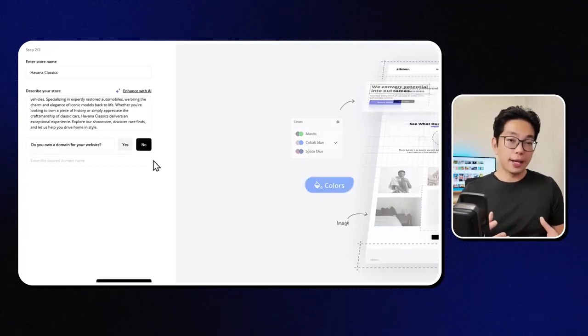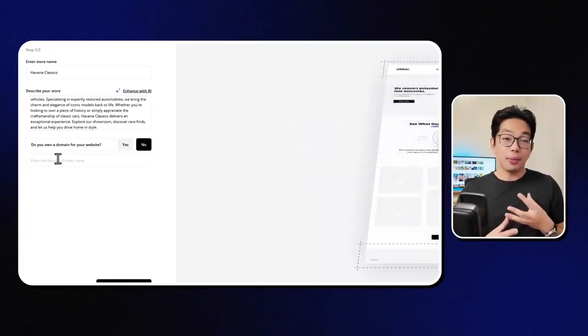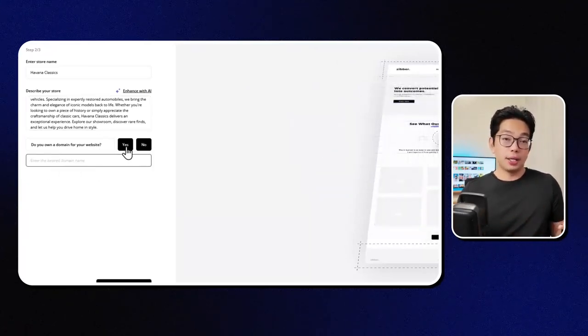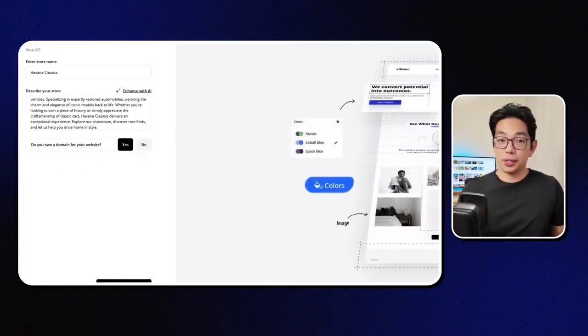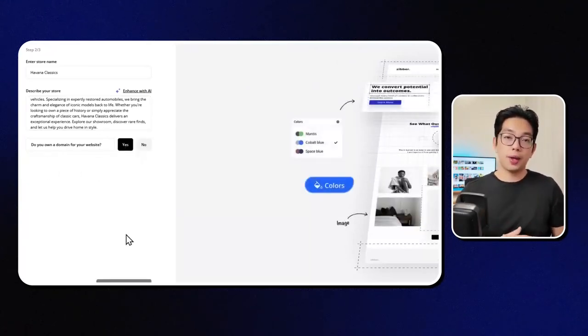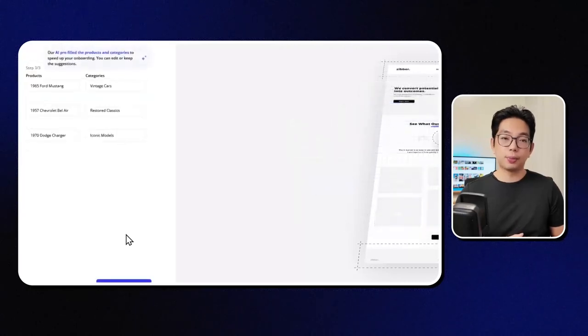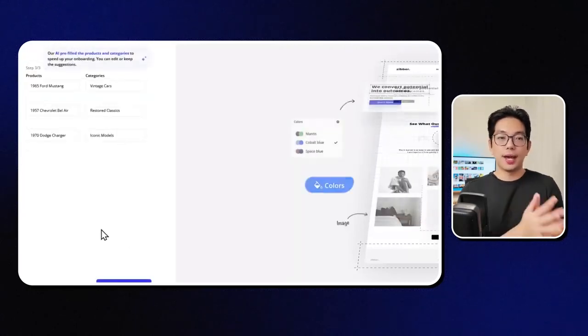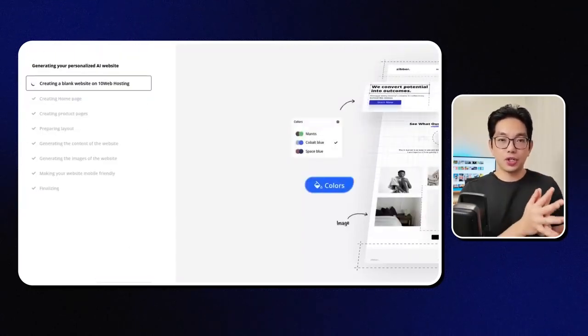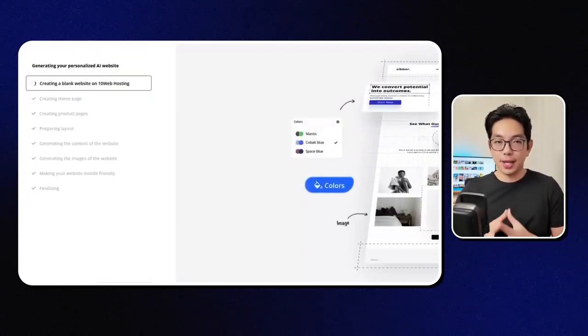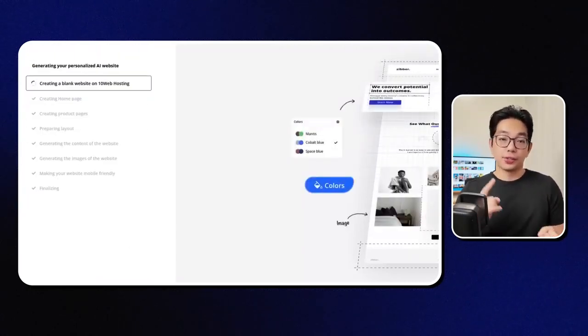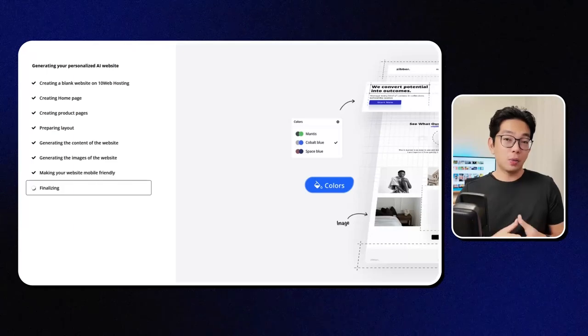Let's go ahead and hit generate with AI. So what kind of website are you planning to make? I'm thinking about creating an informational site. So let's just go ahead and answer some of these prompts.